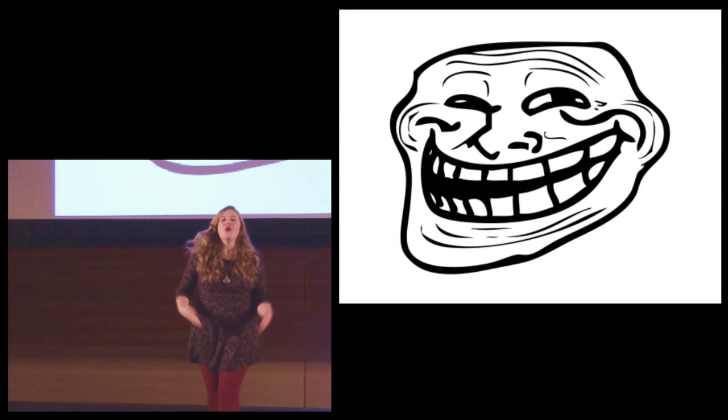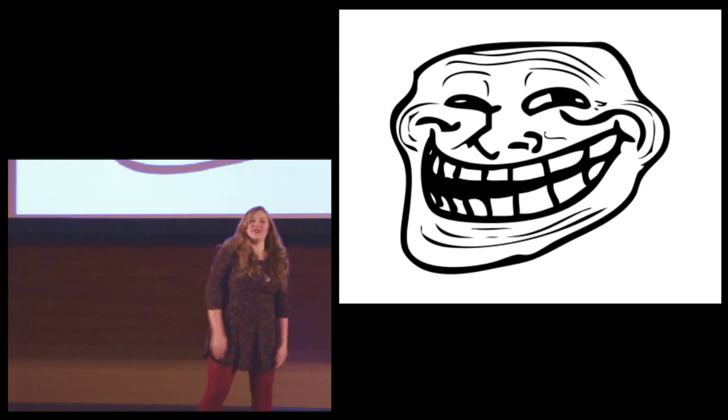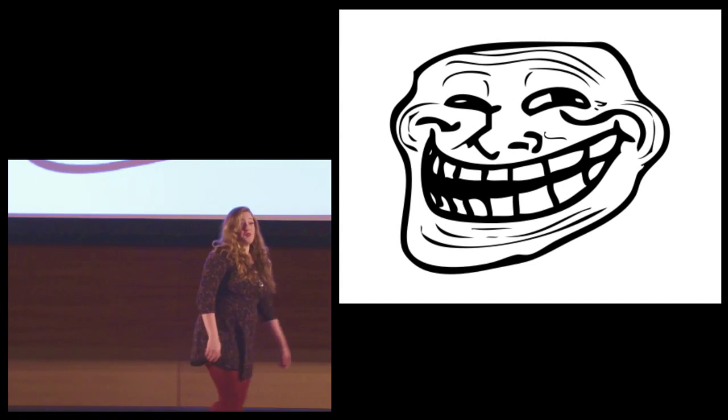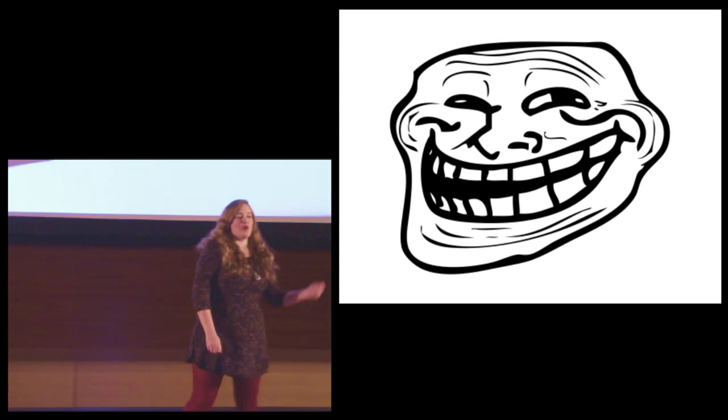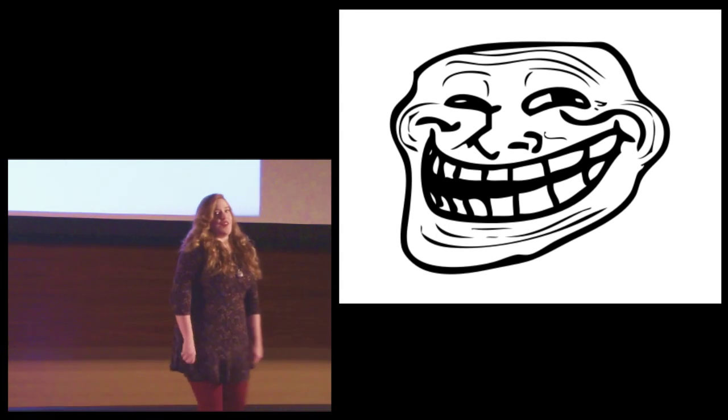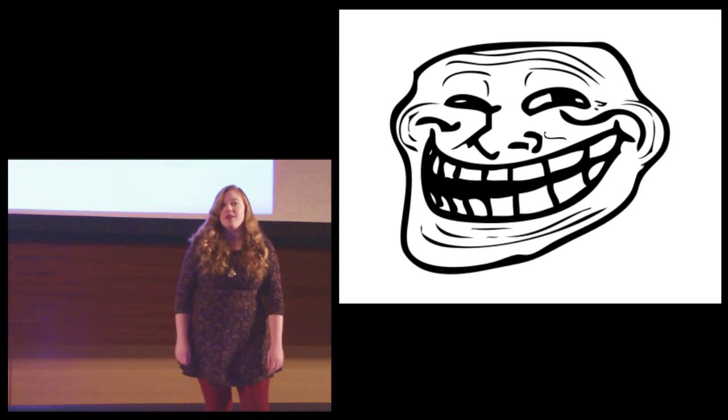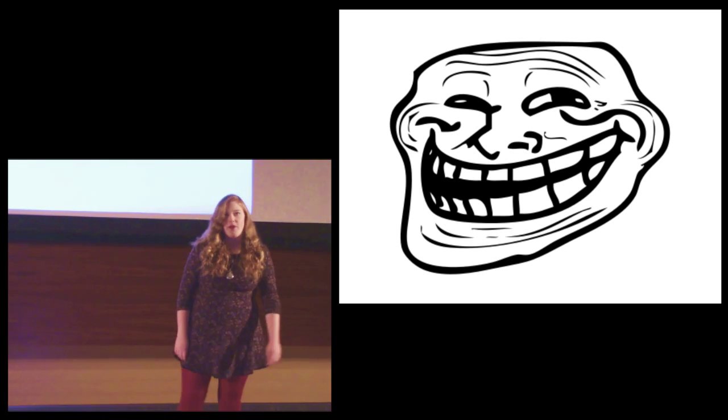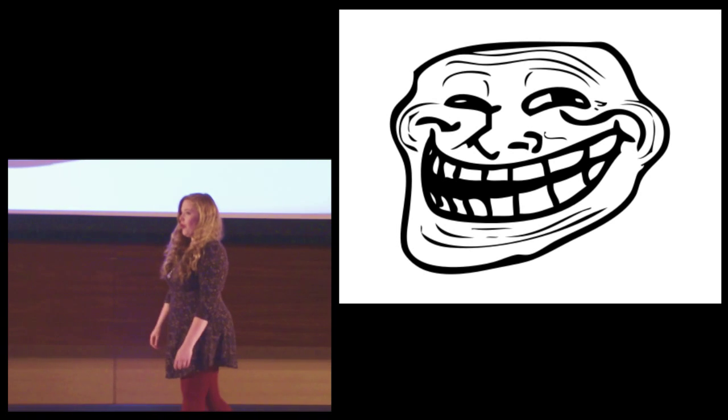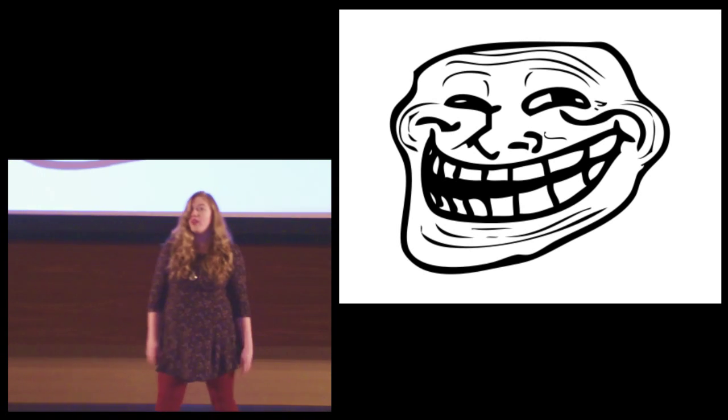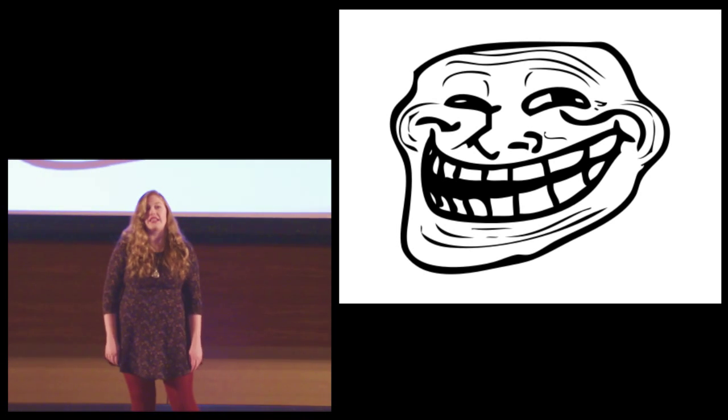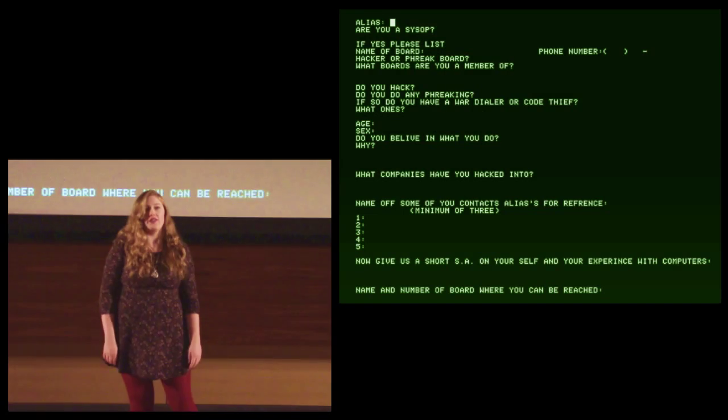We all know an internet troll when we see one. Trolls, those treacherous bottom feeders, the sociopaths and miscreants who haunt the darkest corners of our web. But what is a troll, really? First, we need to clarify our language.